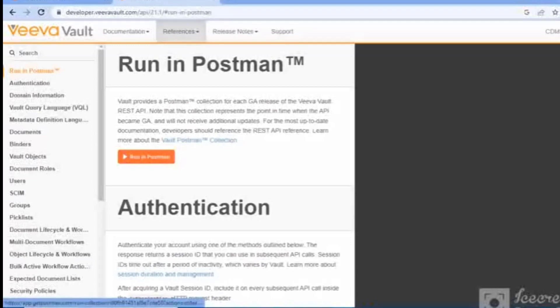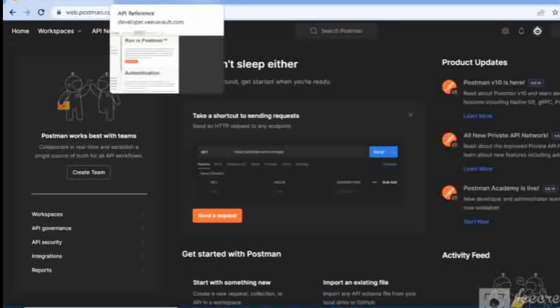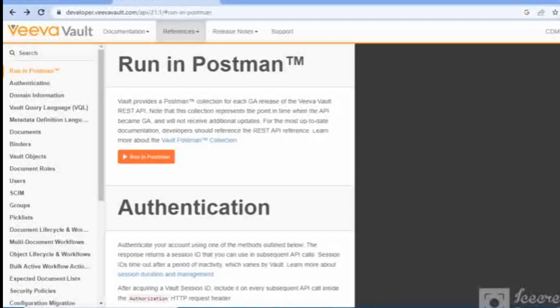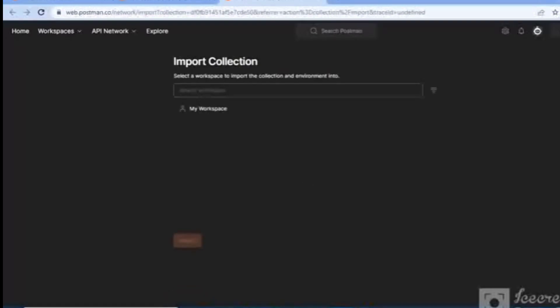The first thing you'll see is an orange button 'Run in Postman'. Once you click this button, the whole Vault API collection will be imported into Postman. I haven't downloaded Postman as a desktop application — right now I am using the web version. You can download it to your PC or use the web version as well. I'll click 'Run in Postman' so all the Vault API collections will be imported.